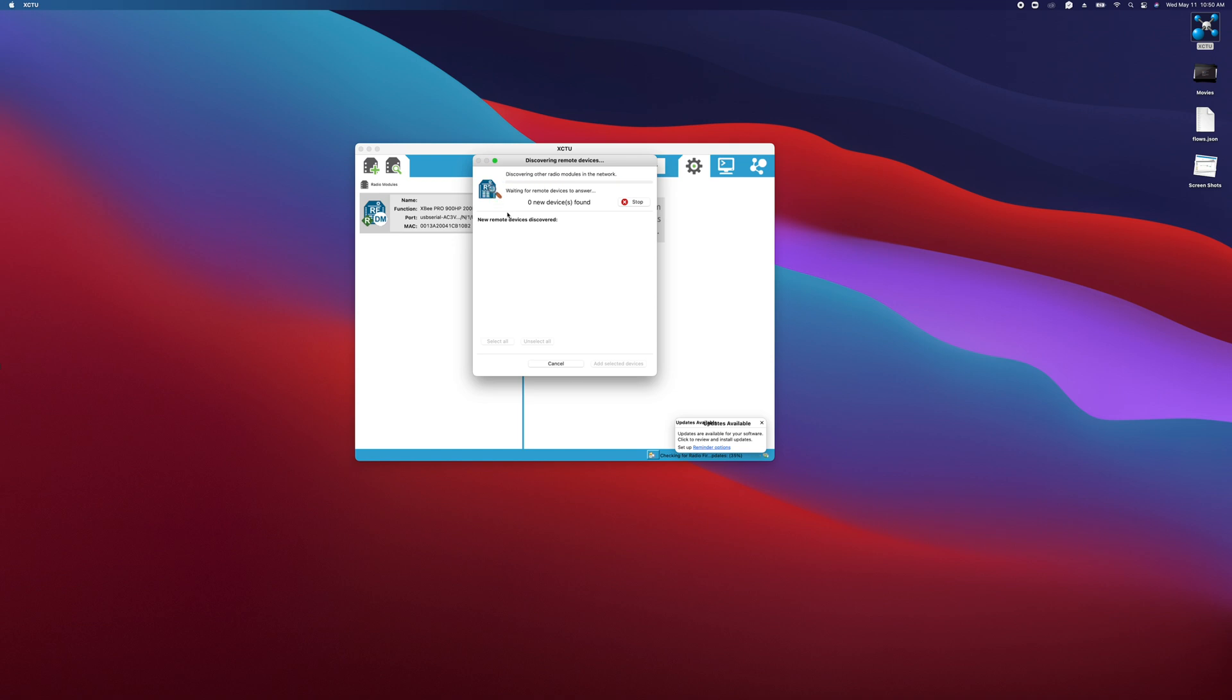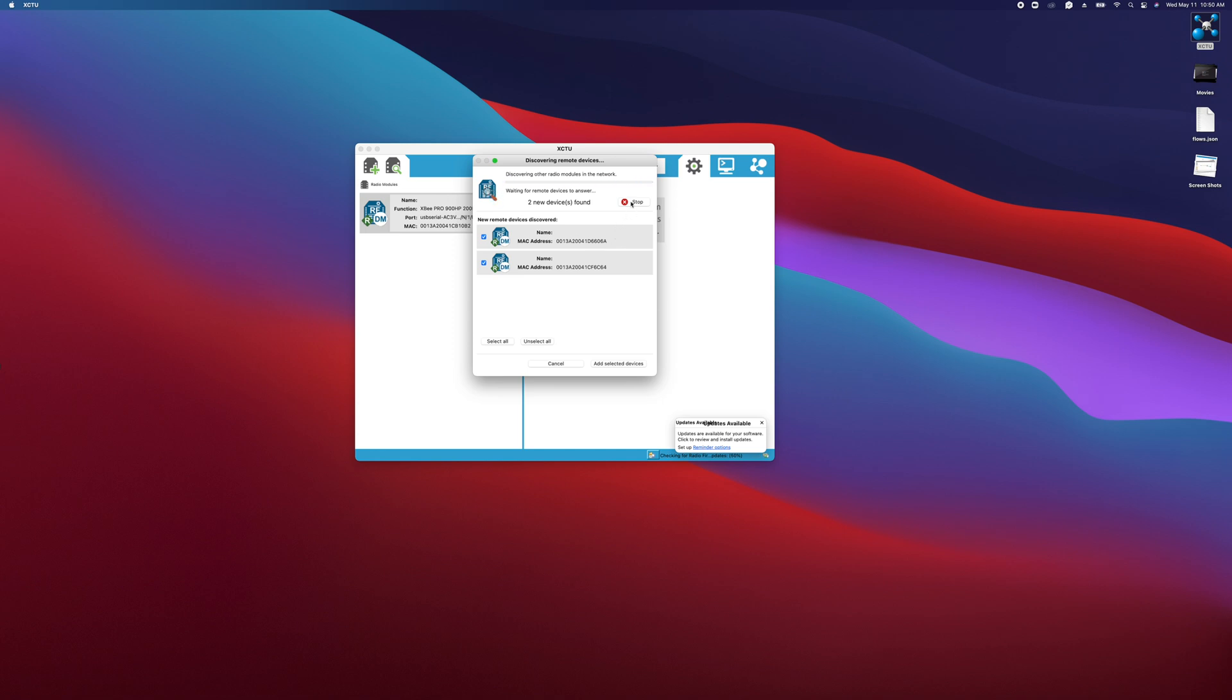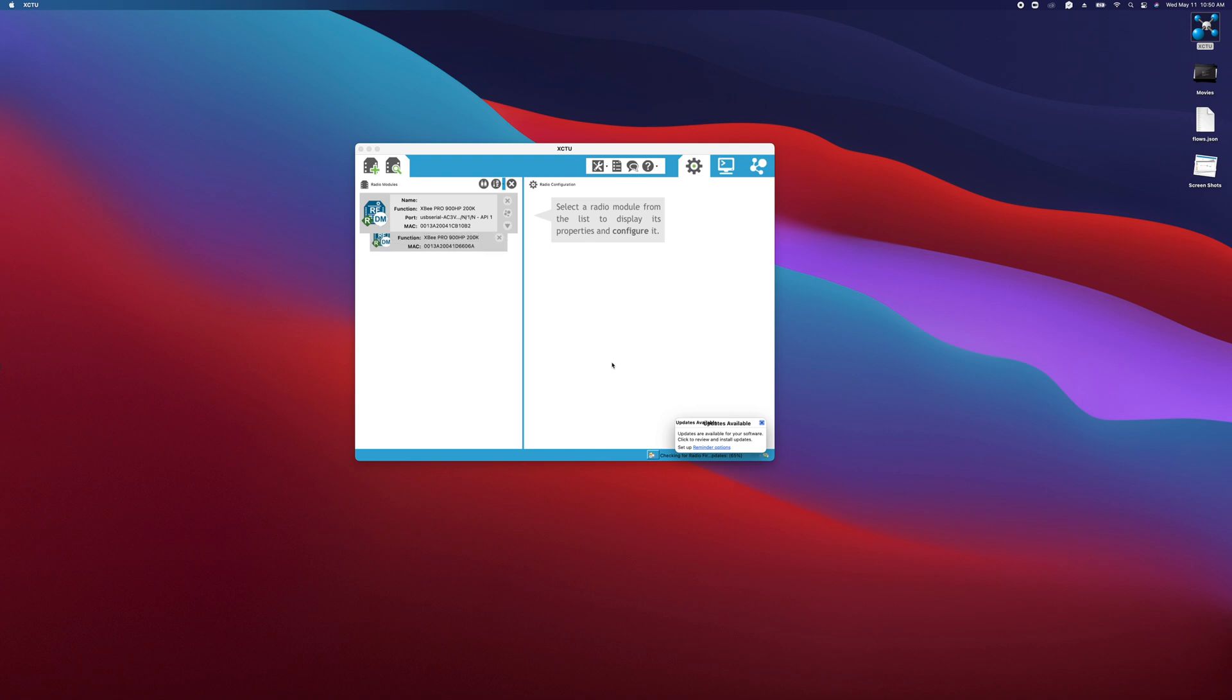The wireless device I'm wanting to configure has a serial number ending in 606A, so that's what I'm looking for. I see that that device did show up here, so I'm just going to click stop and I'll make sure that device is checked. This is the device that I'm looking to configure, so I'll just make sure it's checked and then I'll click add selected devices.